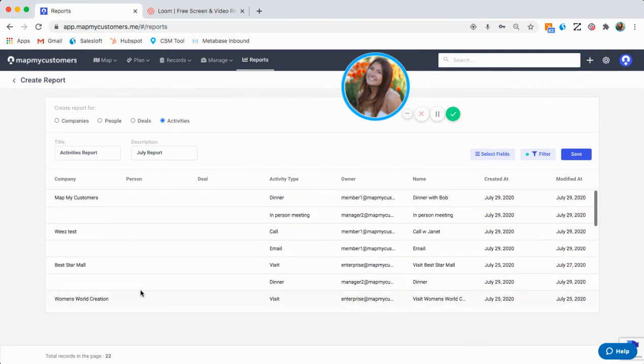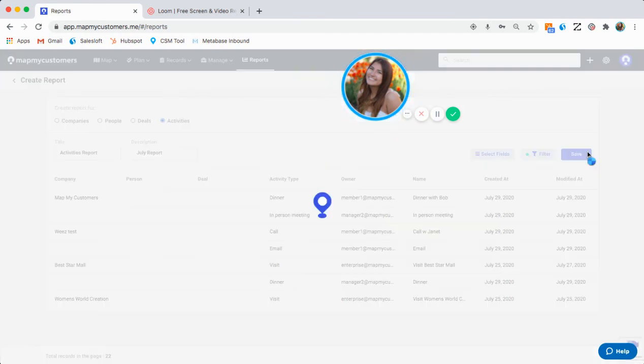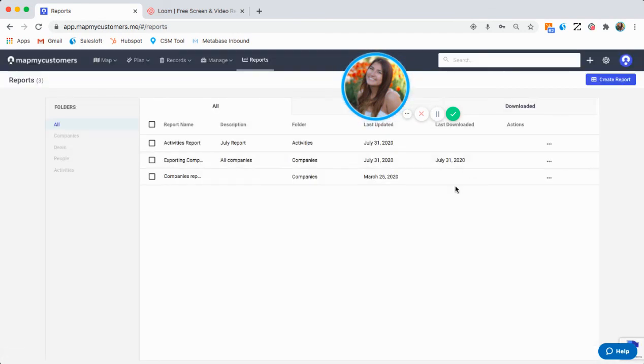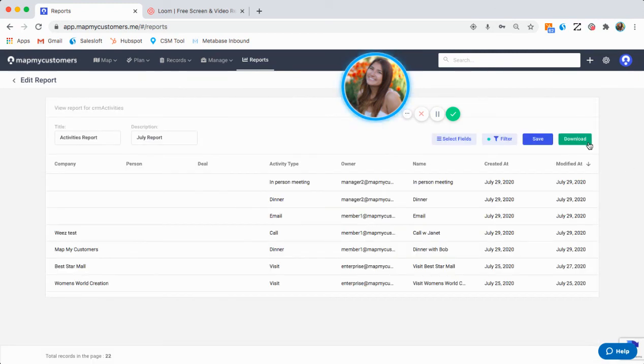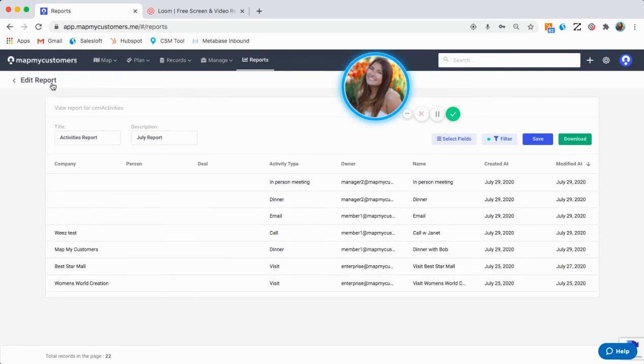I can go ahead and hit save. And that report's been created for me. Again, if I'd like to download it, simply click into the report and hit download. And that's how to run reports within the MapMyCustomers app web version.